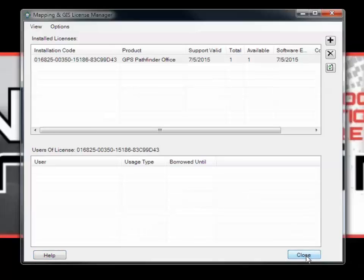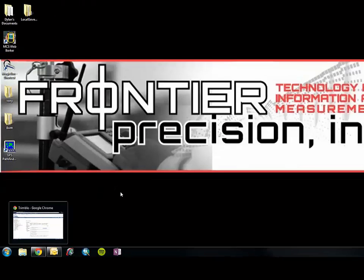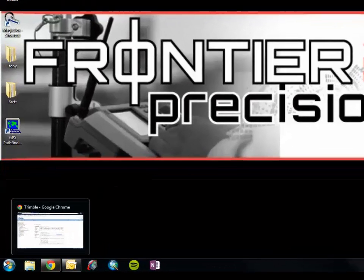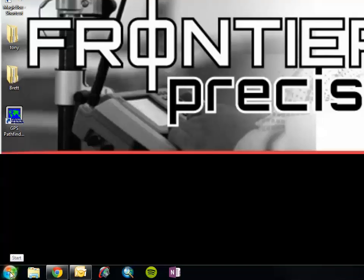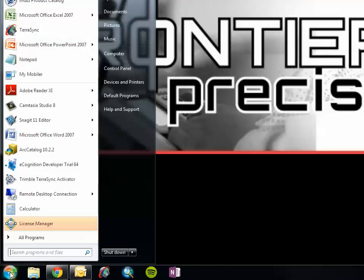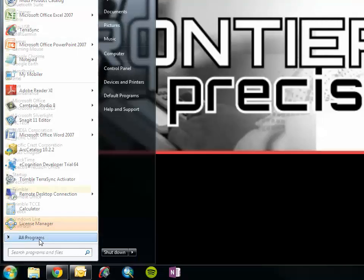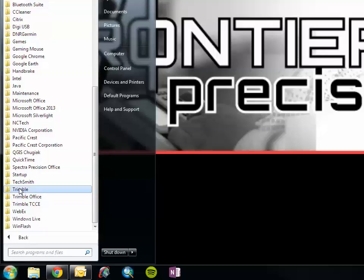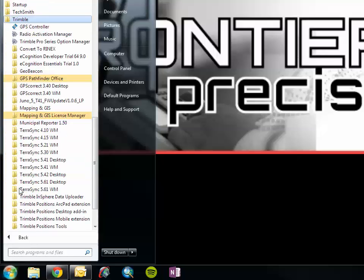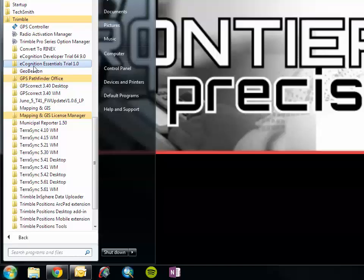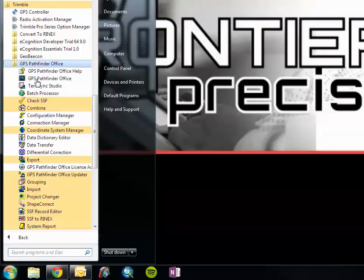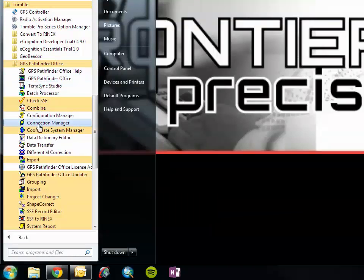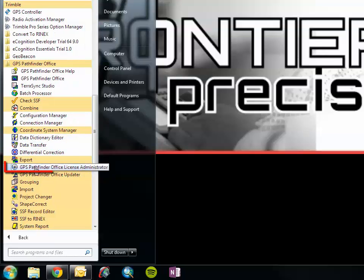Let's move in to the License Administrator and see what it has to offer. Navigate to the License Administrator application by clicking Start, and then All Programs, then Trimble, then GPS Pathfinder Office, and then GPS Pathfinder Office License Administrator.